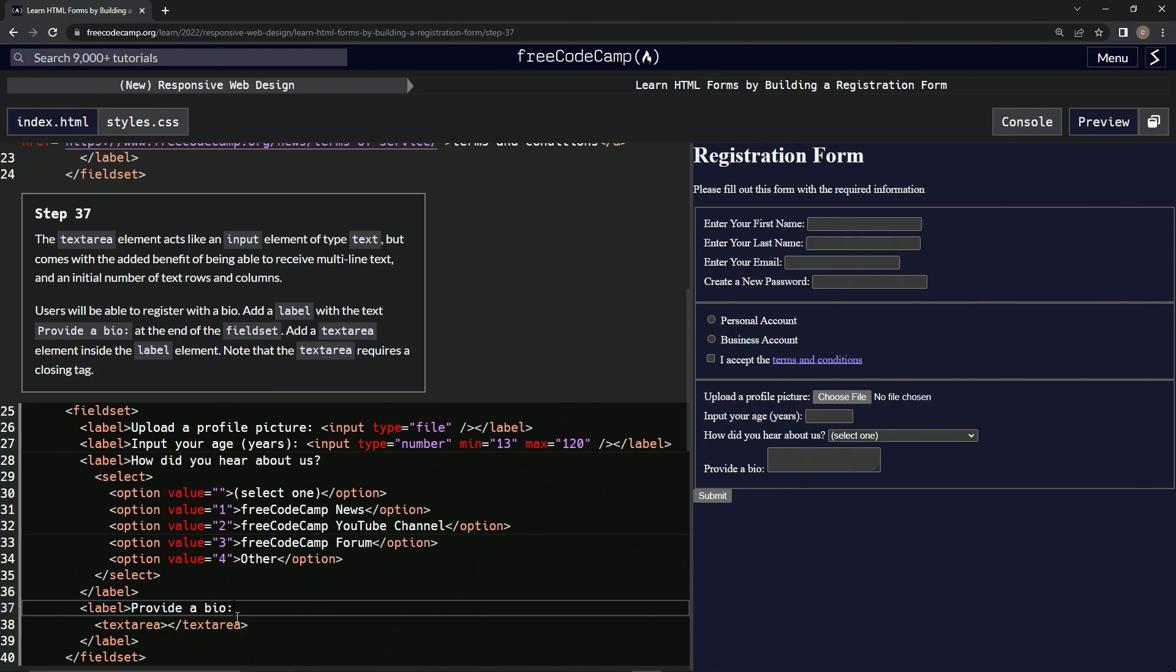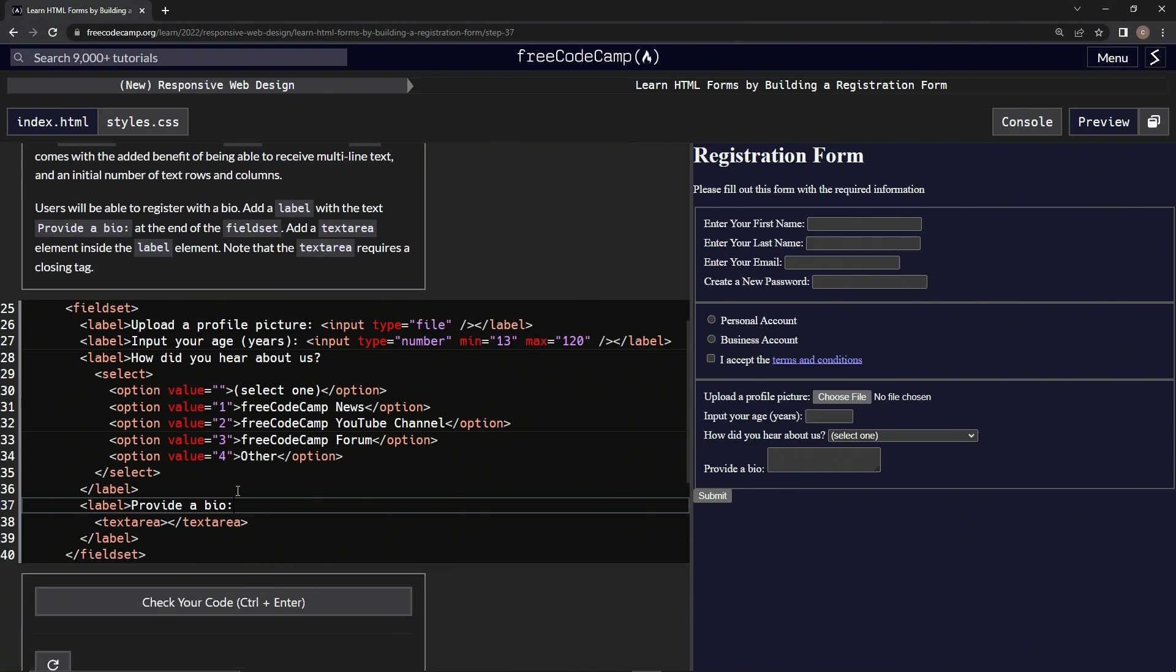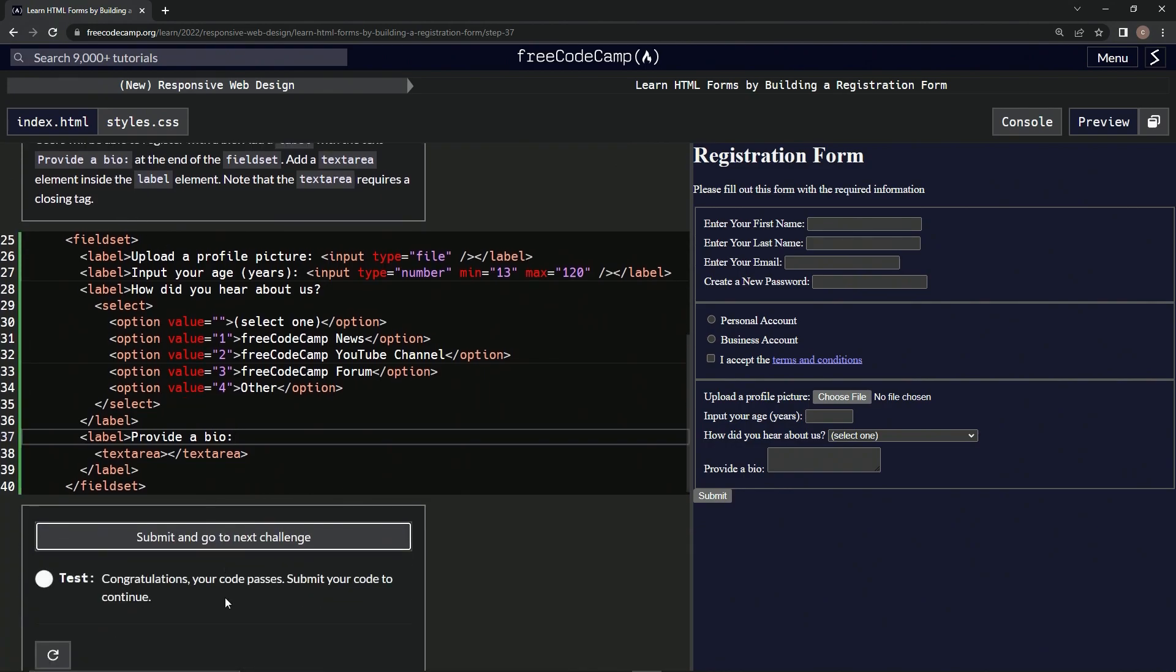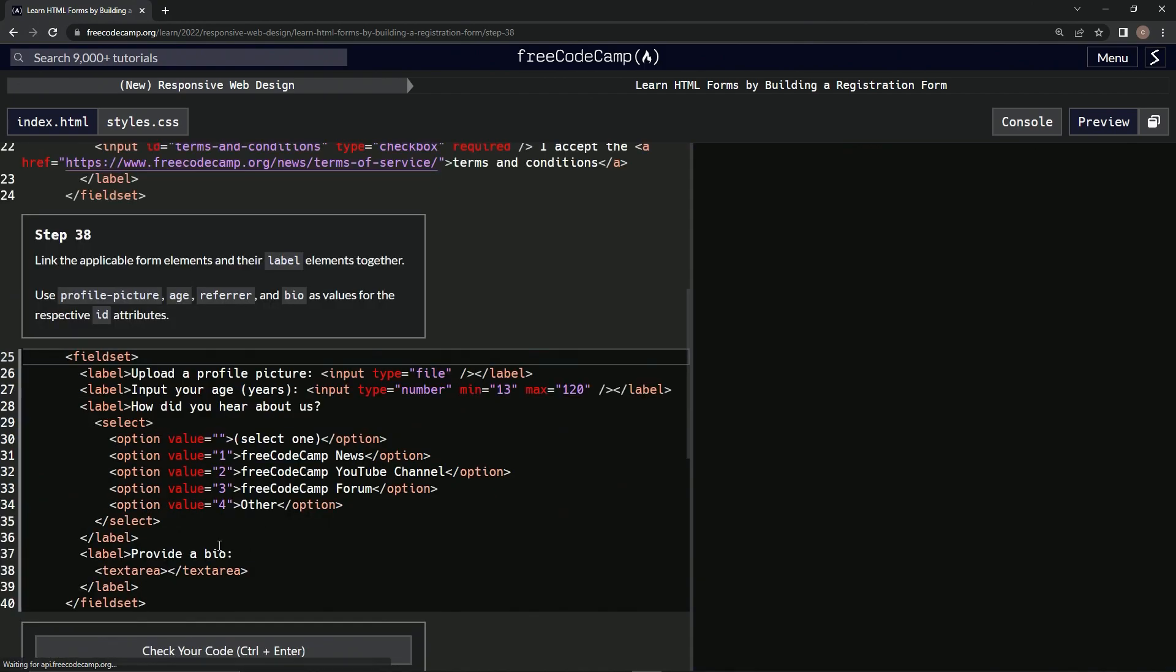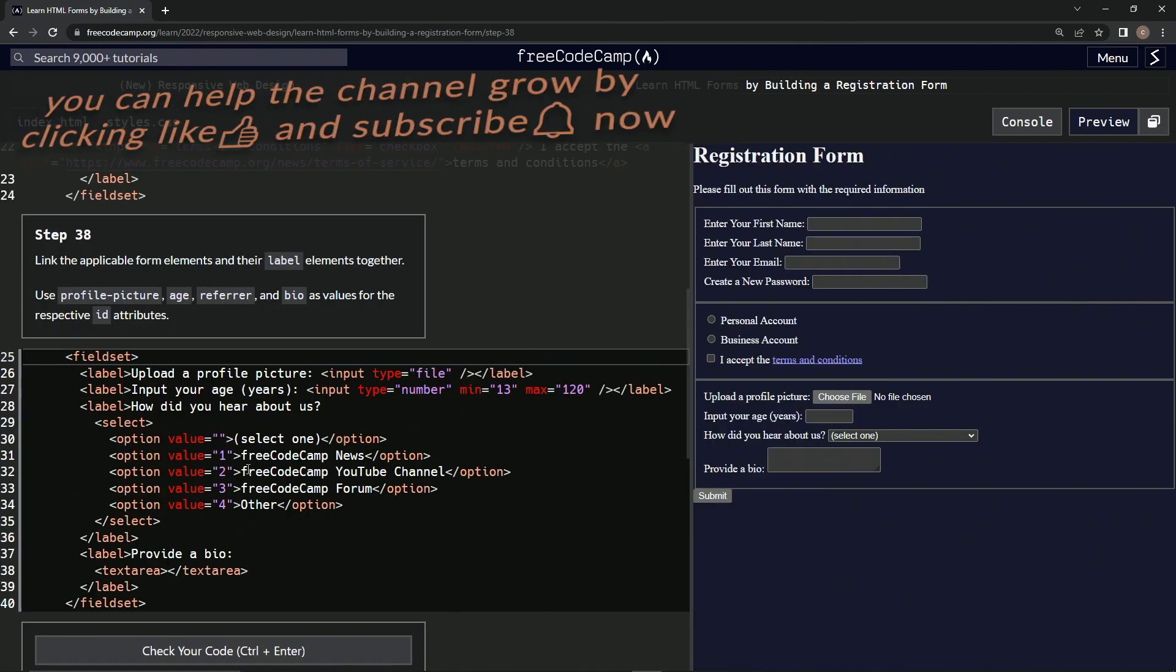And do we need a space? Nope. Alright, let's test it out. Looks good. Alright, submit it.